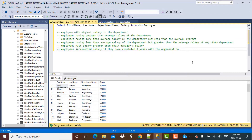Today's scenario is going to be to find the employees with the highest salary in the department. Other scenarios we will cover throughout this week include: finding employees with greater than average salary of the department, employees having more than the average salary of the department but less than the overall average, employees having less than average salary of the department but greater than the average salary of any other department, employees with salary greater than their manager's salary, and finding the incremented salary for employees who have completed two years with the organization.